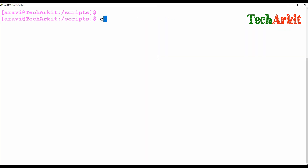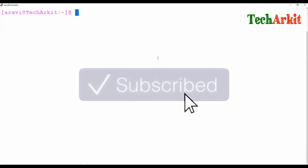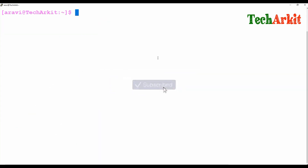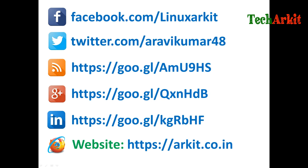That's about the for loop example. Thanks for watching, stay tuned. Please comment your valuable feedback on the for loop. Thanks. Please follow us on social networking sites. If you have any technical related questions, you can ask.